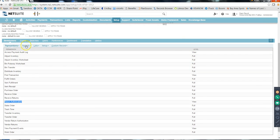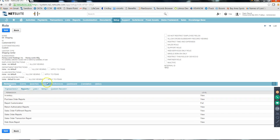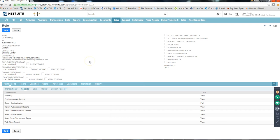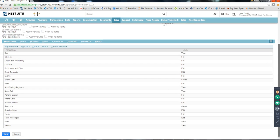On the role record we have permissions for: Transactions, Reports, Lists, and Setup. Reports are the ones created by the business. You can grant report access in two ways: on the report itself you can select which roles can access it, or you can come to the role itself and add the report permission here. For Lists - these include custom and standard lists like Vendors. The Shipping role, for example, can view Vendors but cannot create, delete, or update a Vendor.